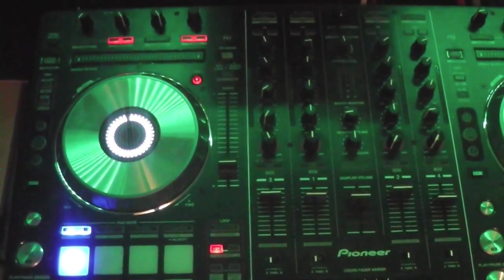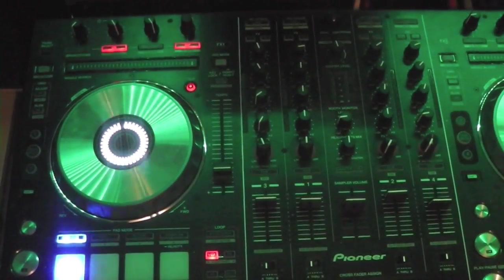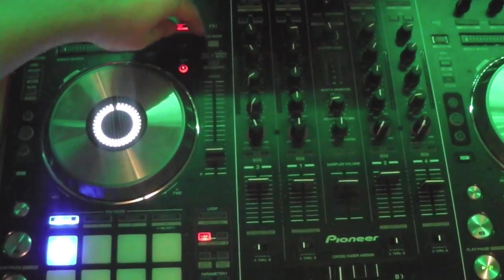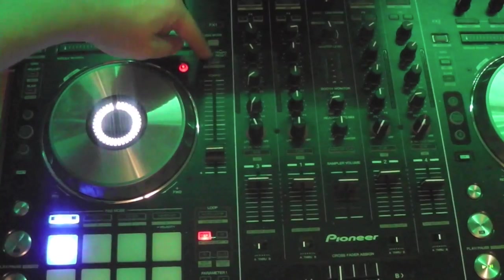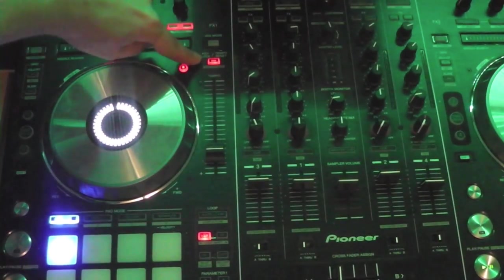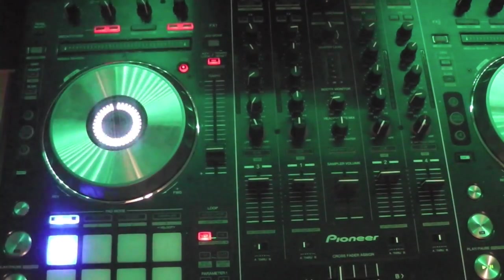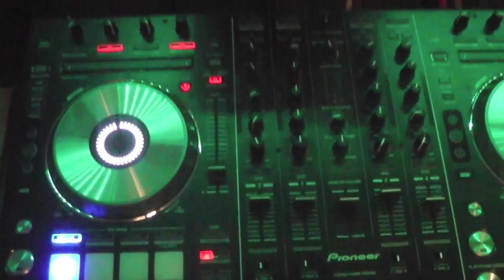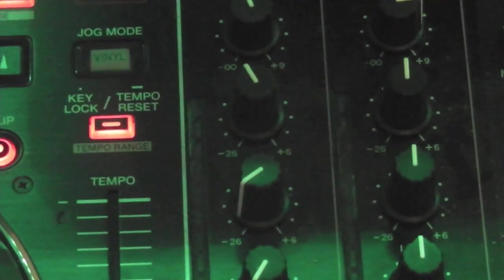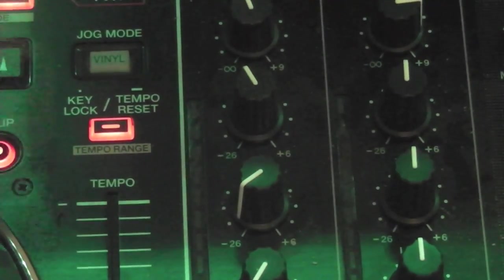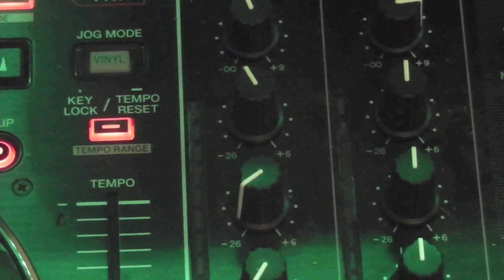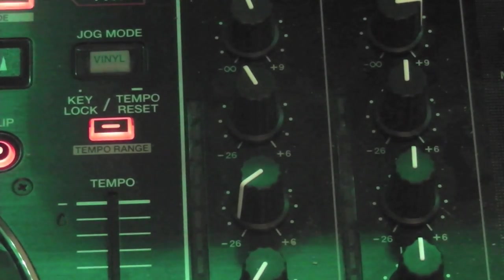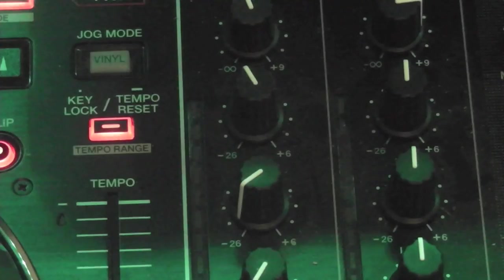And this jog wheel is on. So the button that you want to press here is your tempo range button. When that one's lit up, I'm going to try and zoom in a bit there for you. So when that button's lit up right there, that means you're in MIDI mode so you can control Traktor. All you need to do at this point...